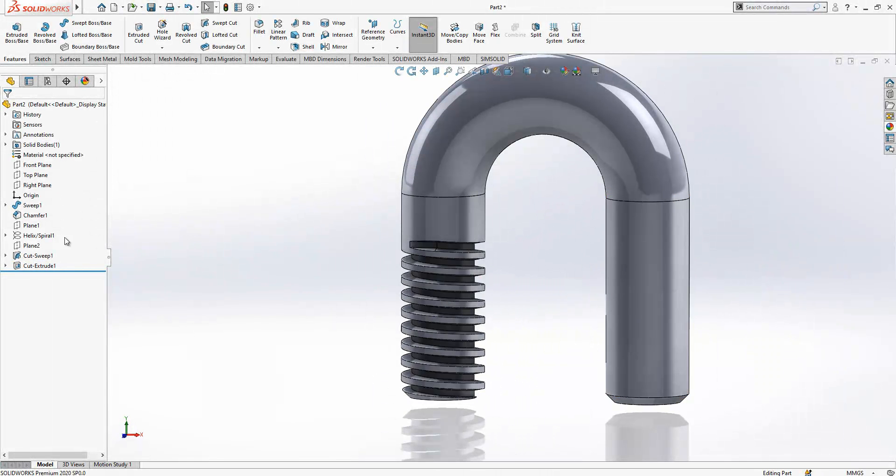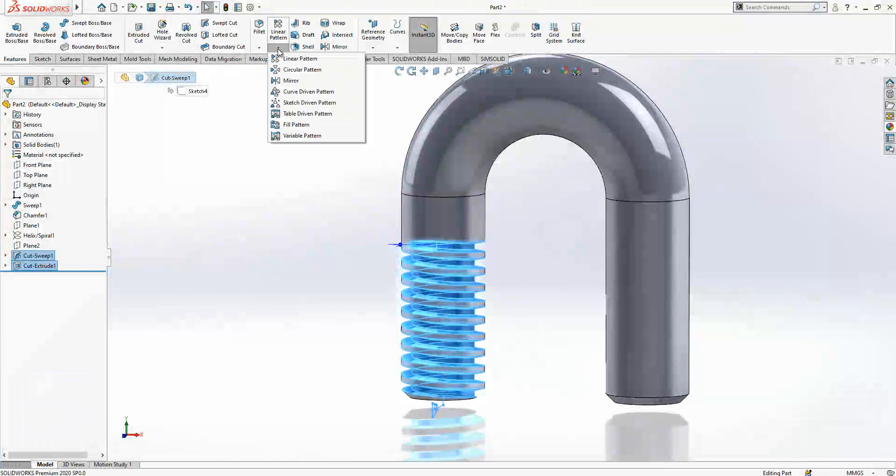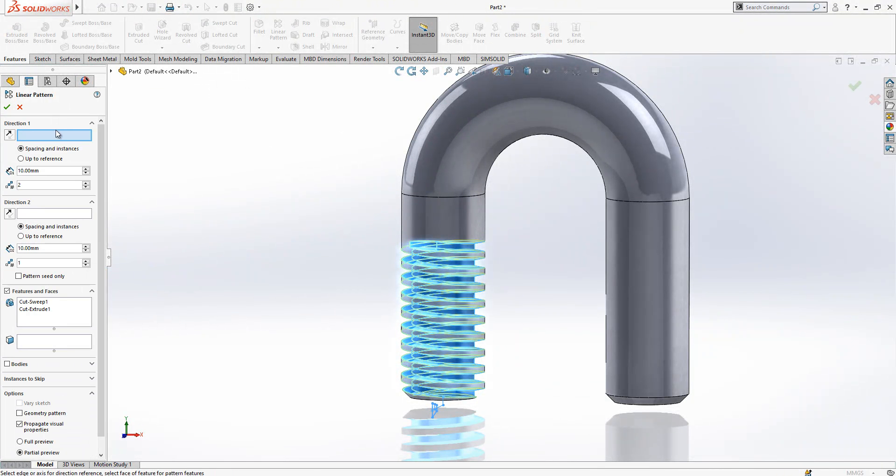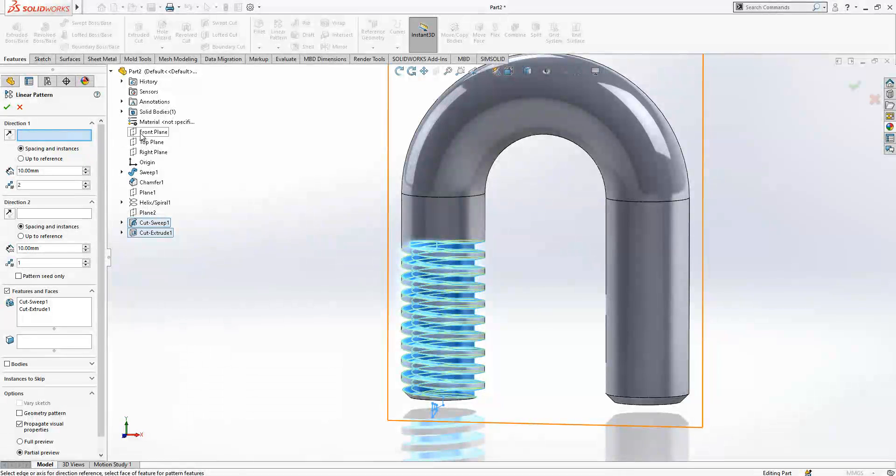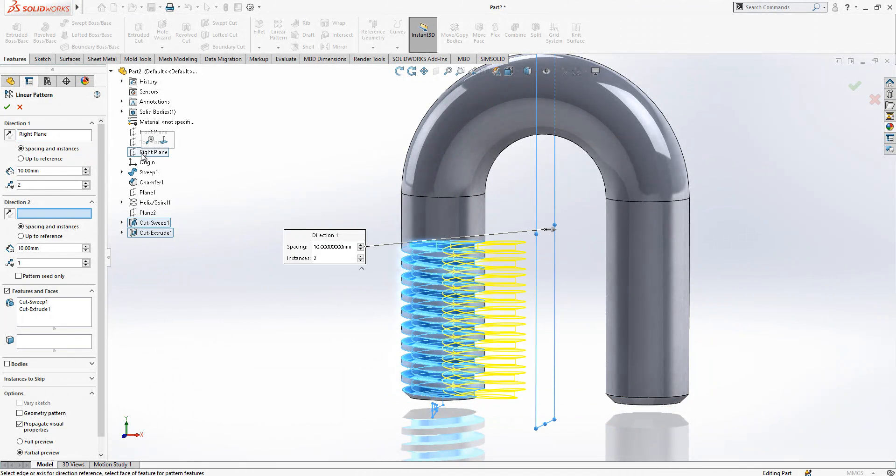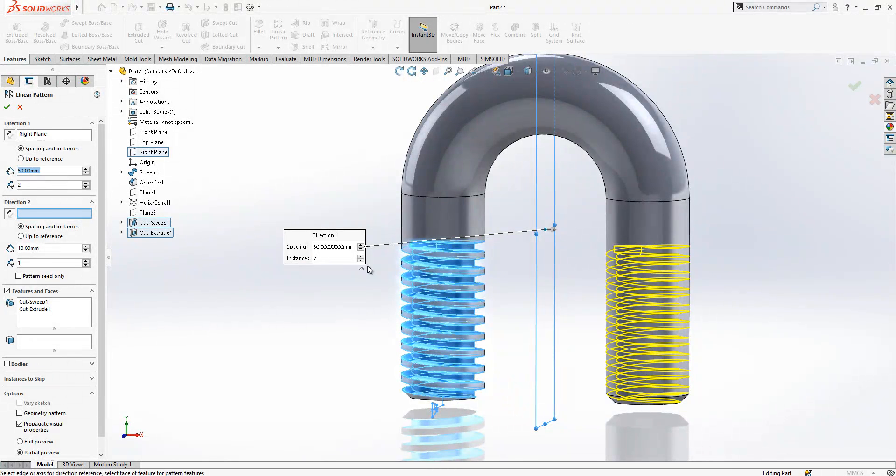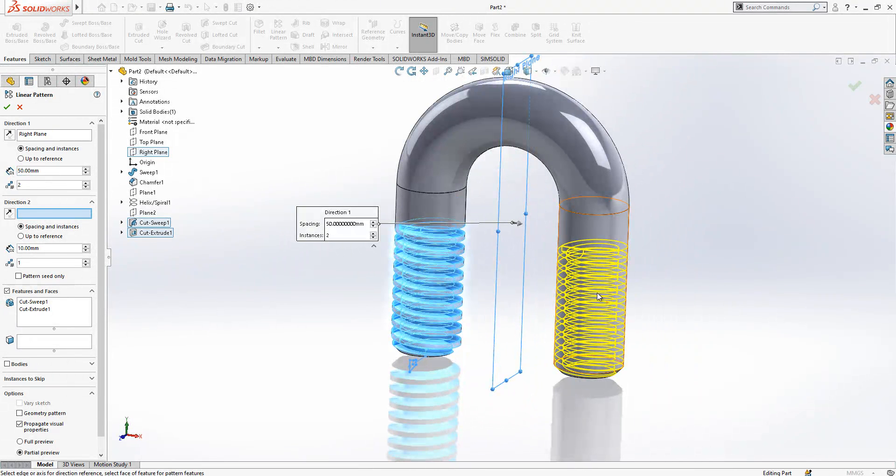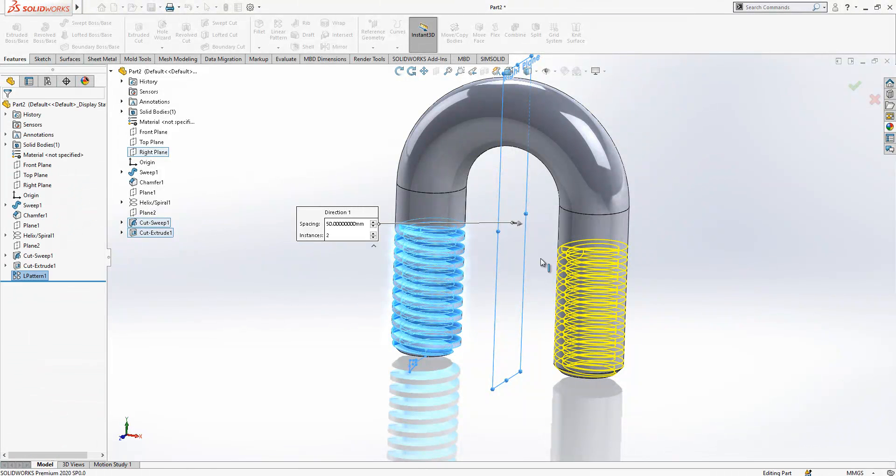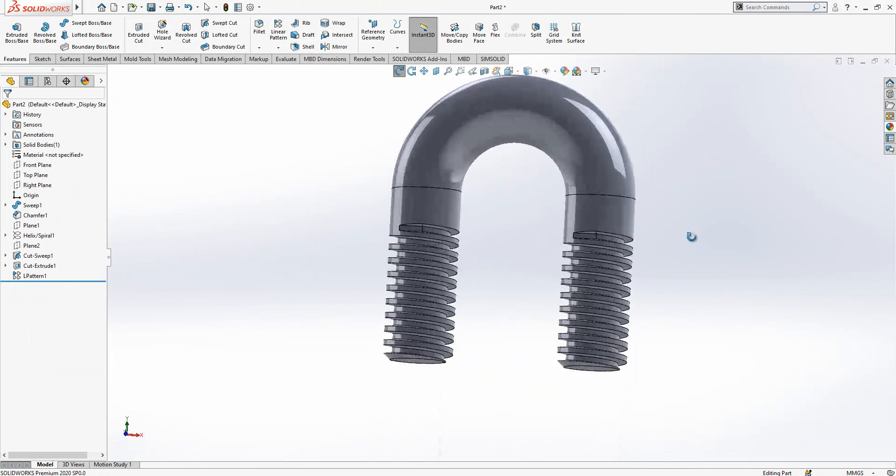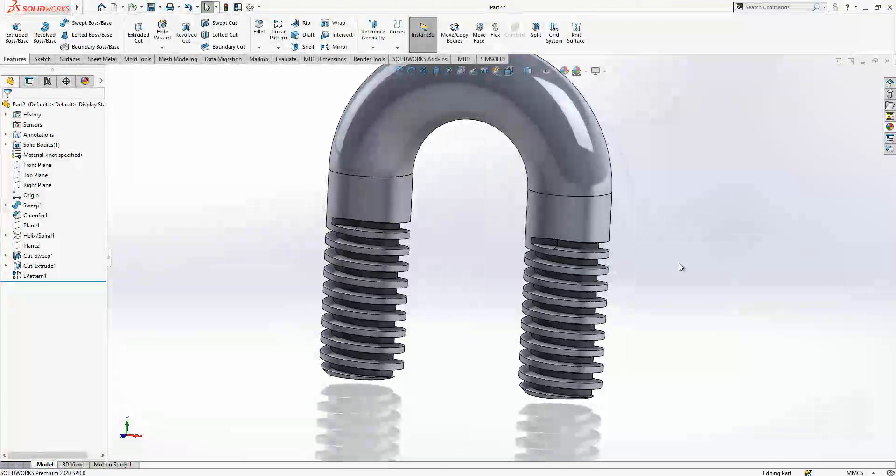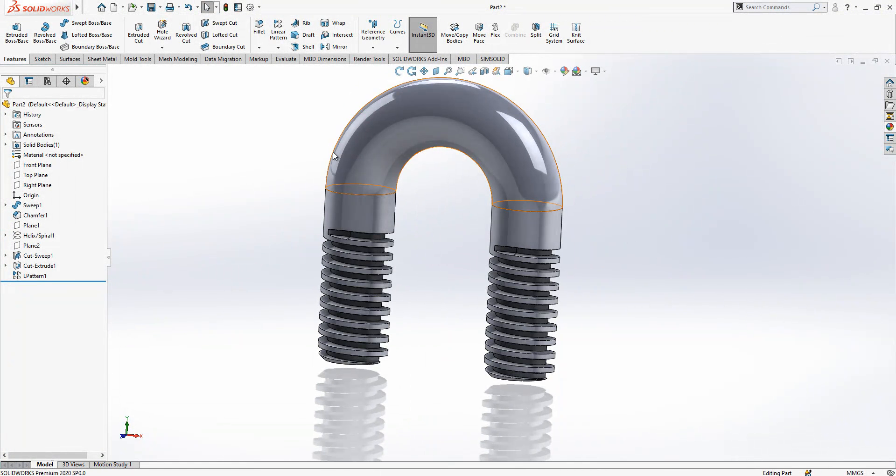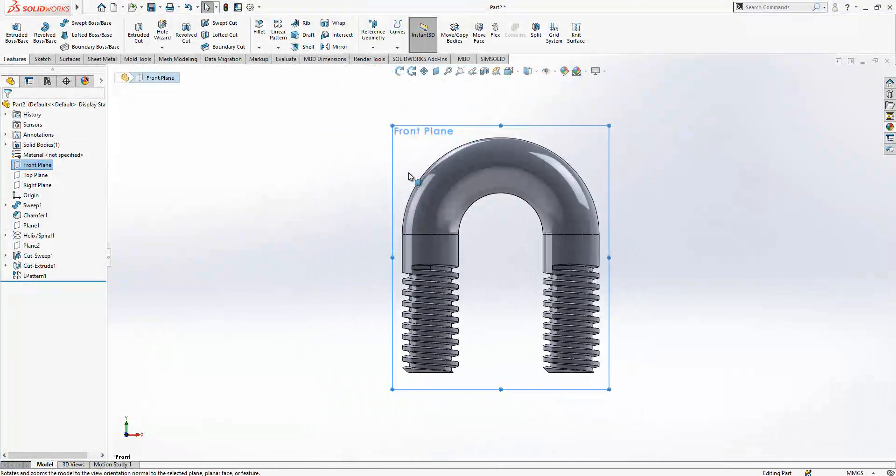It is done. We select these two operations, go to linear pattern, and we will select that direction. The right plane will be okay for this one and we enter the value of 50. Simply we copied our thread to the other side. We are not going to make mirror because then your thread will be left and right hand. We are not aiming to do something like that.